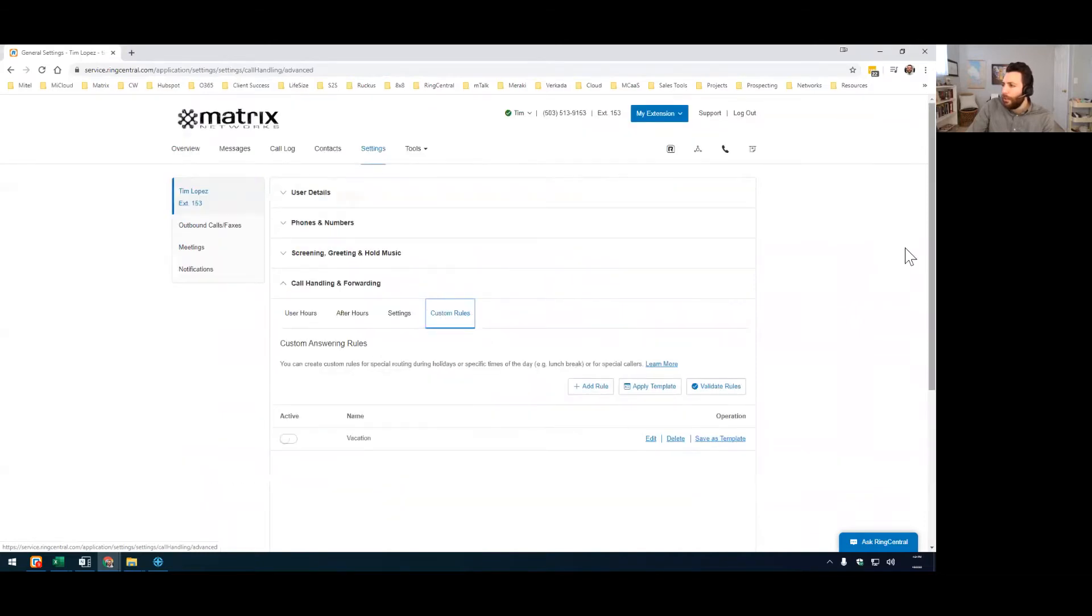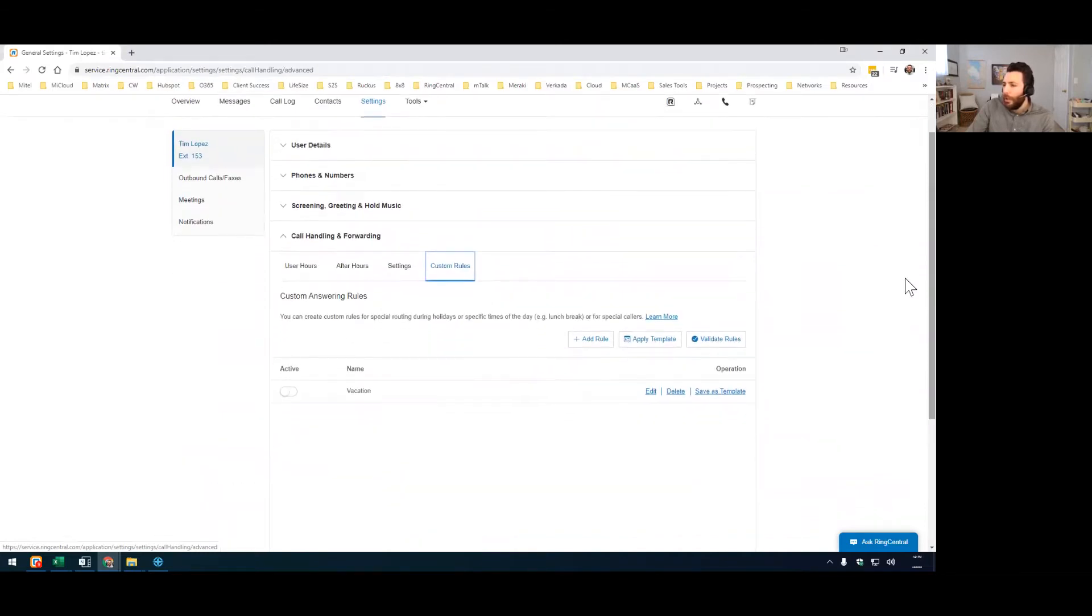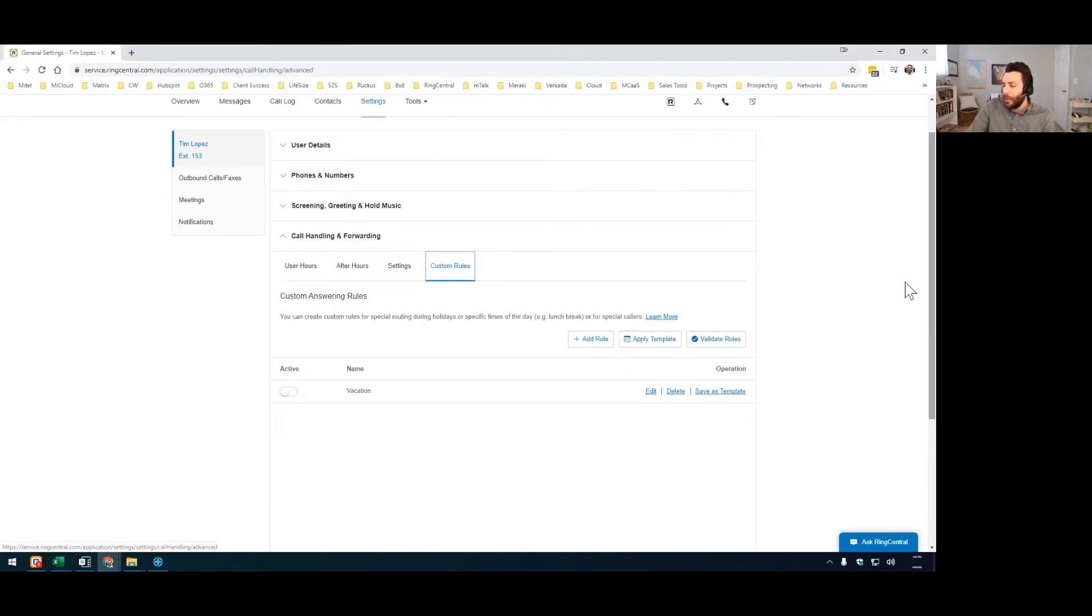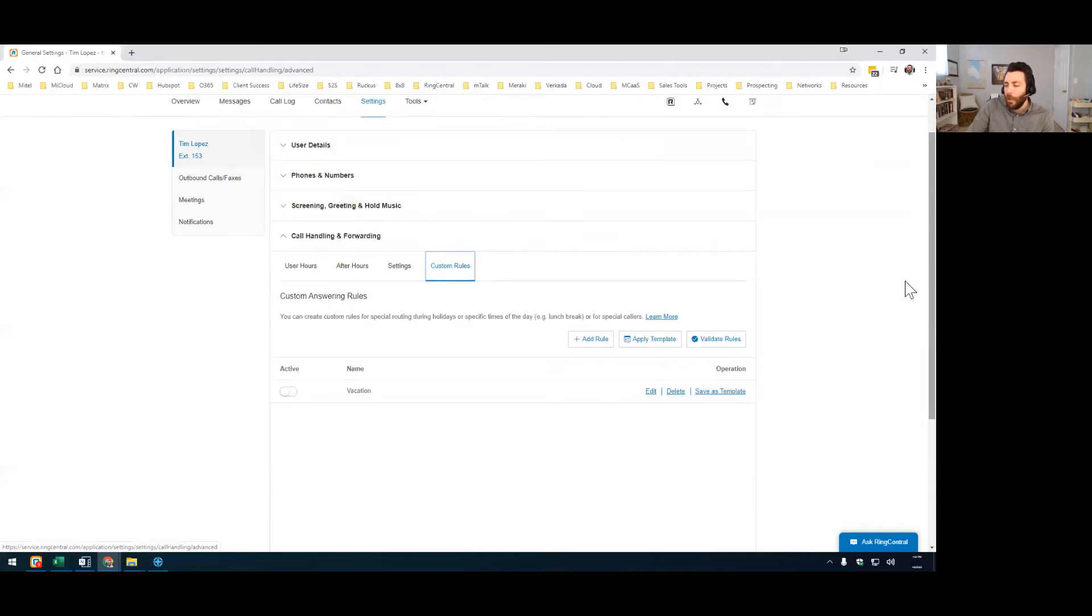What we're going to do is create a custom rule that presents a custom voicemail greeting for a set period of time. So if you came from a Shortel or MyTelephone system, and you're used to things like call handling modes or availability states where you can just say I'm in vacation mode, and here's what people hear, well, with RingCentral, there's no such thing as a vacation mode, except if you create one with a custom rule. So that's what we're going to do.